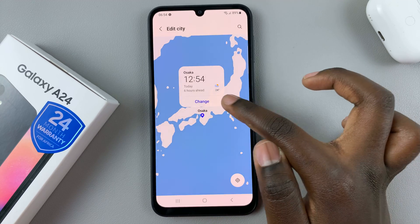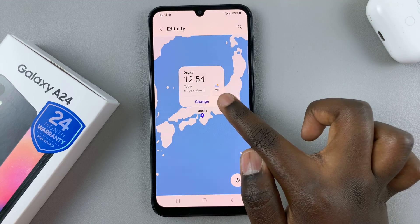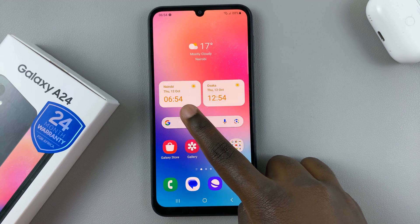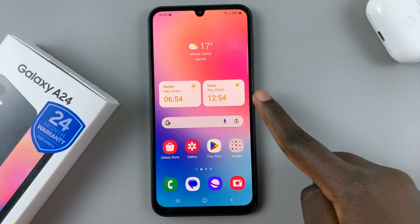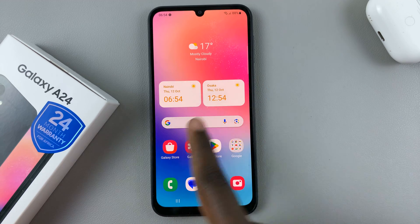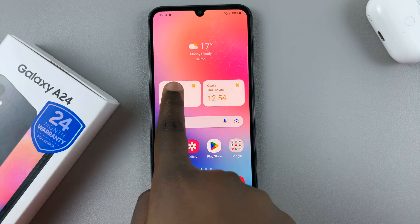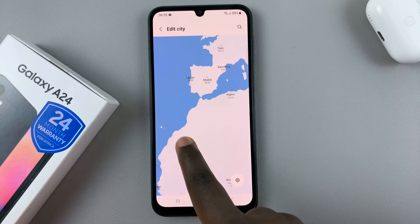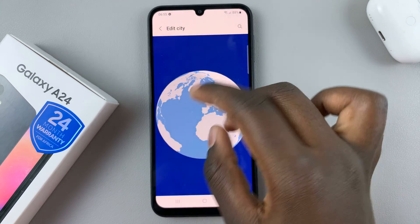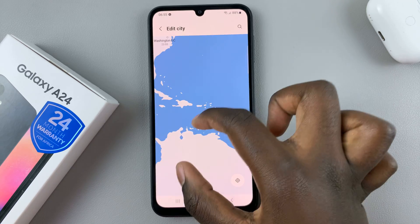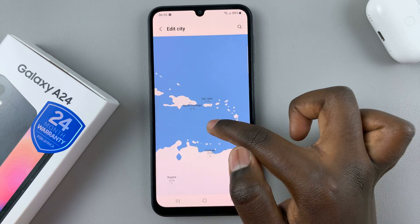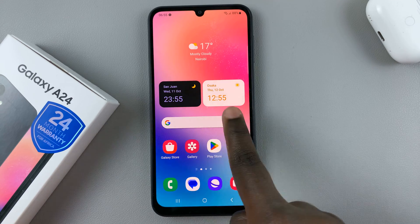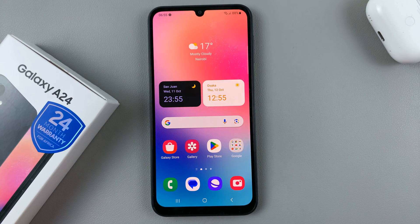Press on the city and then tap change. As you can see, it's now reading my local time zone and the one I've changed. If you don't want to see your local time zone, tap on that city again and change it to a different city — for example, from Latin America like San Juan — and as you can see, the cities have now been updated.